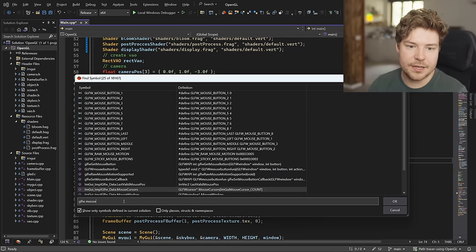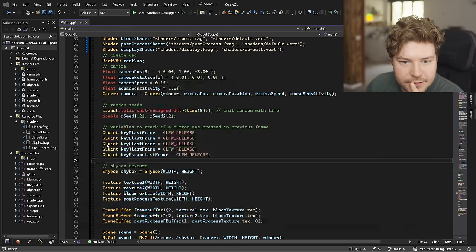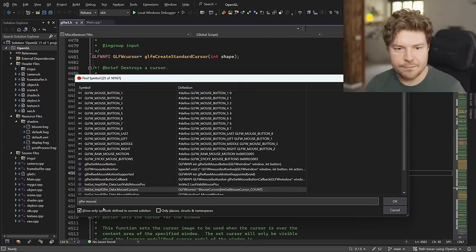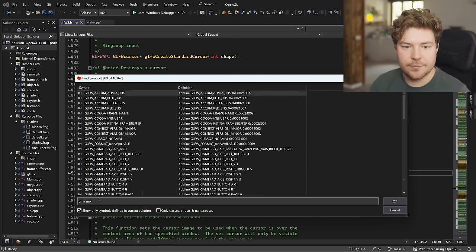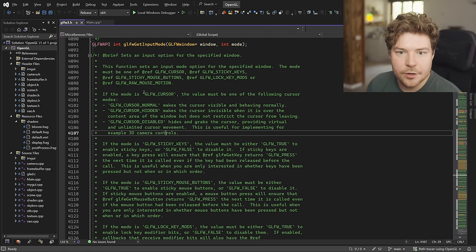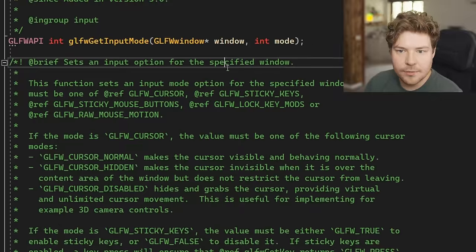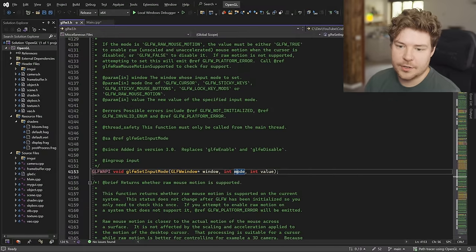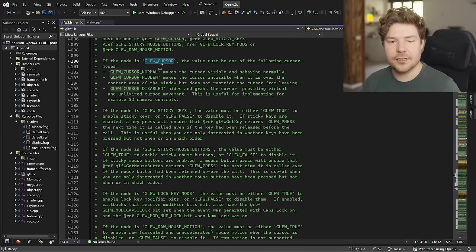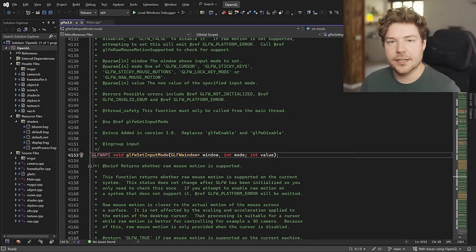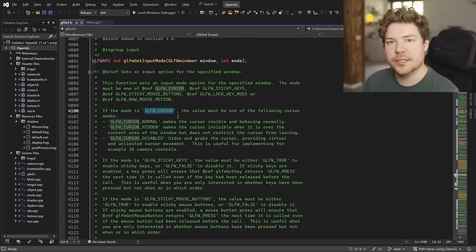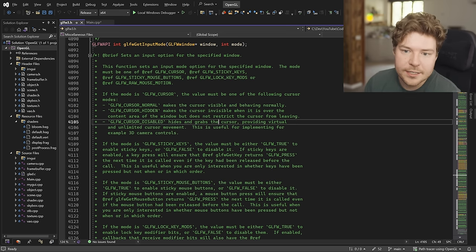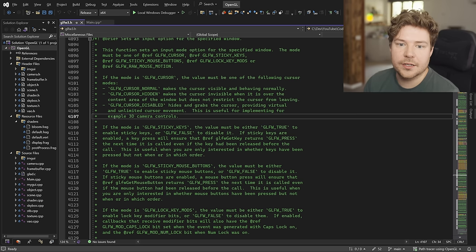Is it mouse? I swear it was called like "set cursor mode" or something like that. "Set input mode" - is that it? Okay, here we go. So yes, it is called GLFW set input mode. "Sets an input option for the specified window." Specifically you can see that if the mode is cursor, the value must be one of the following cursor modes. So this lets you set a mode and a value - so you can set an integer such as cursor to kind of pick what part you're setting. Instead of making a whole bunch of different functions, they decided to make one and use the integer parameter as "what are you setting to what value?" So in this case we would be setting the cursor, and it can be normal, hidden, or disabled. Disabled hides and grabs the cursor, providing virtual and unlimited cursor movement - useful for implementing 3D camera controls. That's exactly what we want.